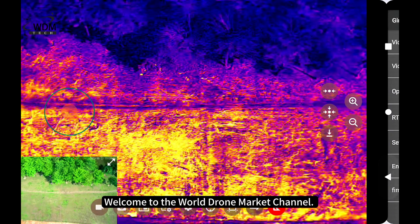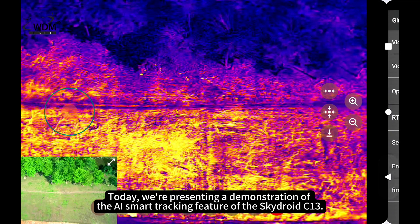Welcome to the World Drone Market Channel. Today, we're presenting a demonstration of the AI Smart Tracking feature of the SkyDroid C13.